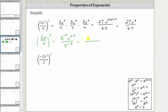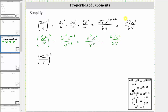Simplifying, we have three cubed x to the sixth divided by four cubed. Three cubed is 27 and four cubed is 64, giving us the same result of 27x to the sixth divided by 64. Of course, we get the same simplified expression using either method.